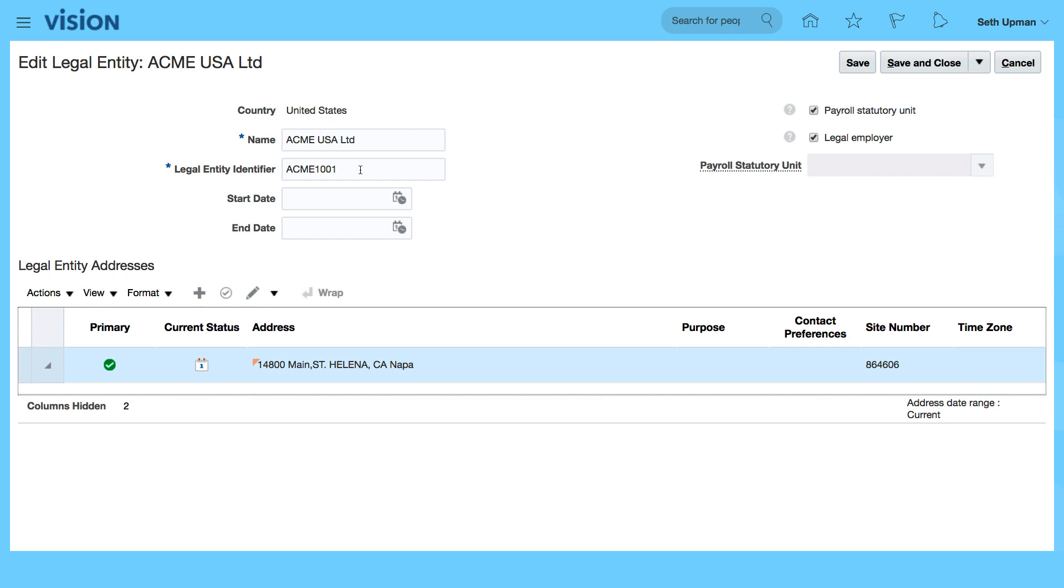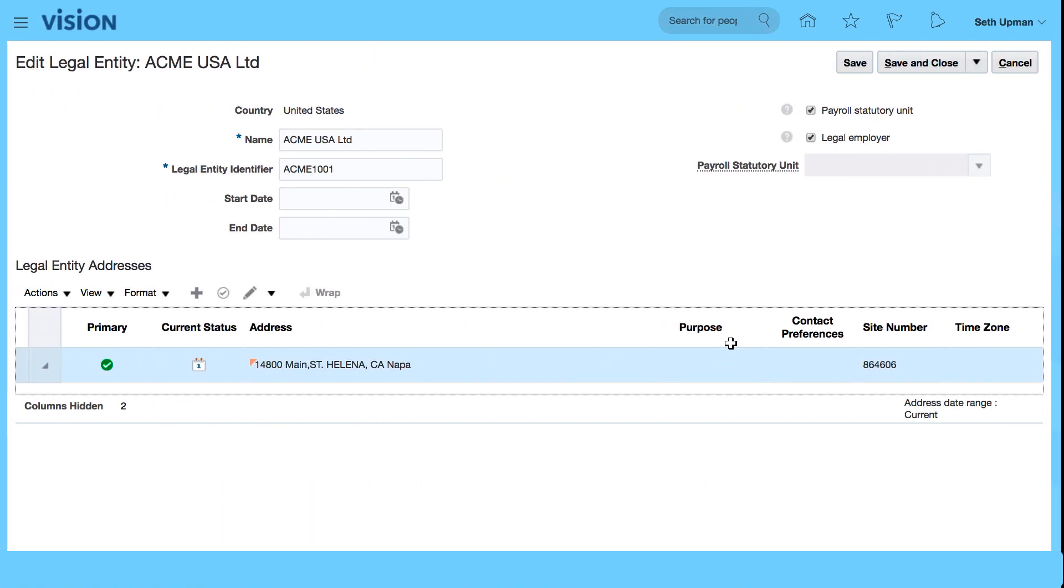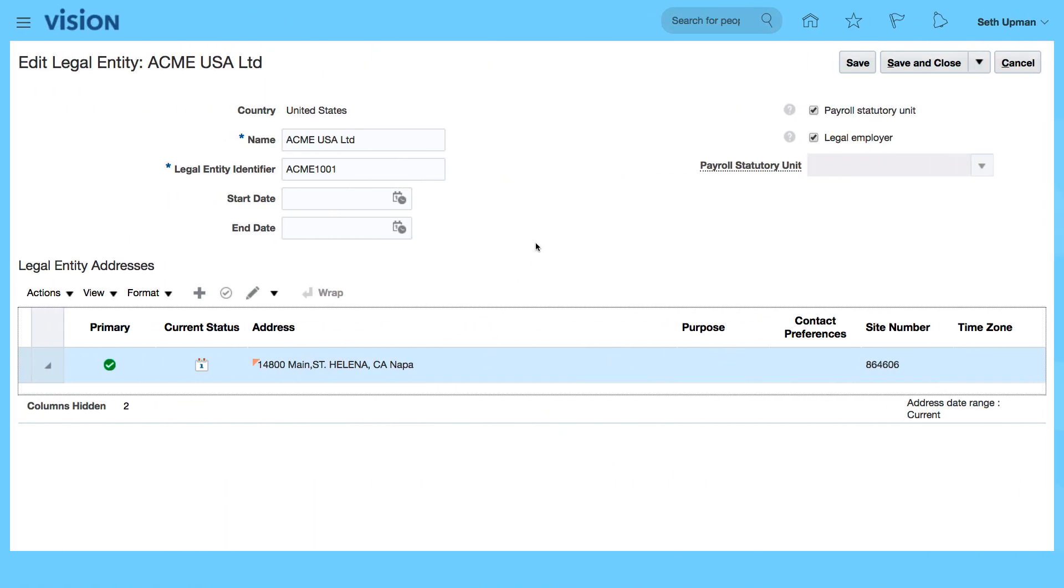So if I go to my spreadsheet, that's my identifier ACME 1001, that's the address and that's the detail. So all of these have been created for us by the rapid implementation spreadsheet.